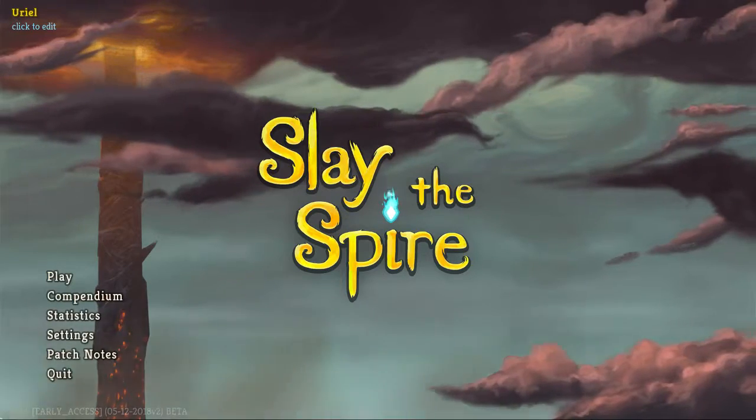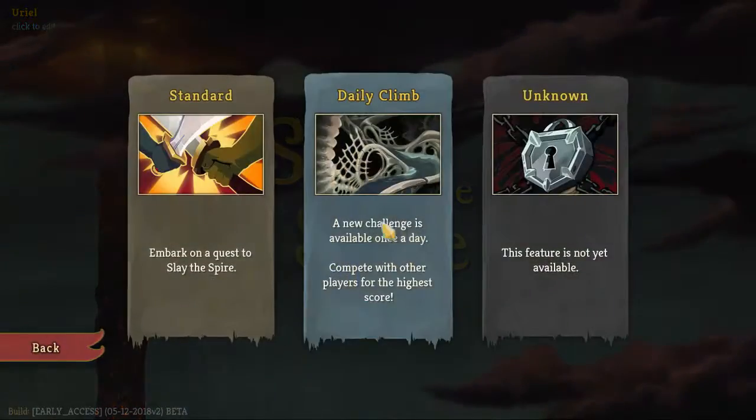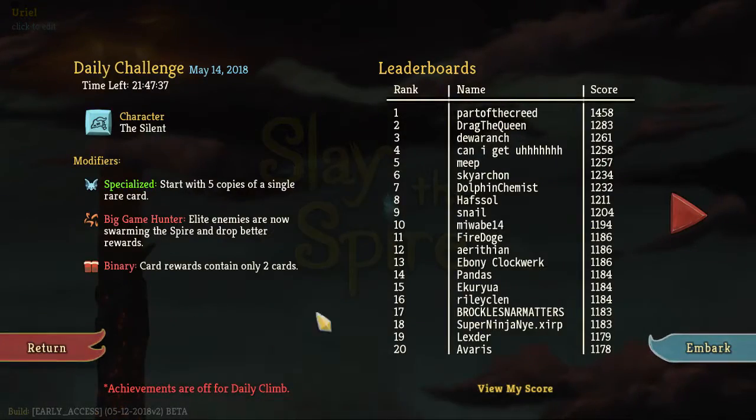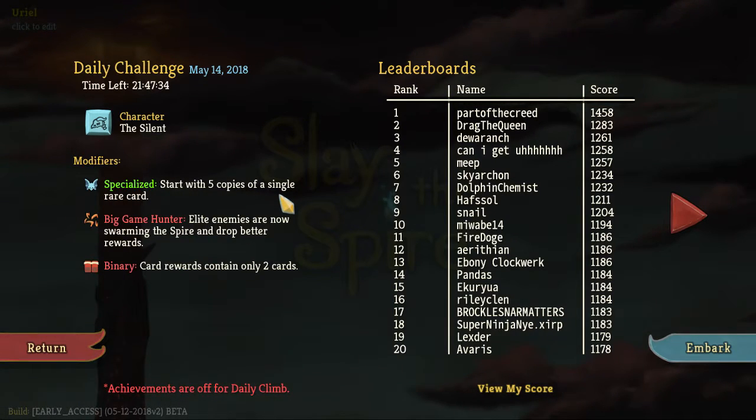Hey everybody, Kusmos here, back again with Slay the Spire. We are actually going to go ahead and do a daily because it has a new modifier, at least one I haven't seen before.